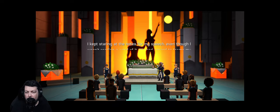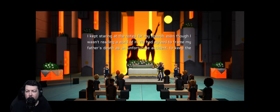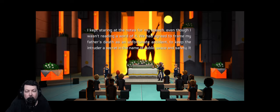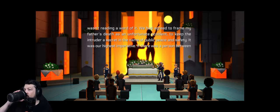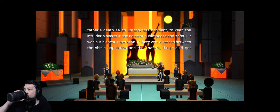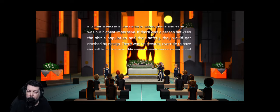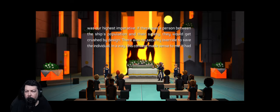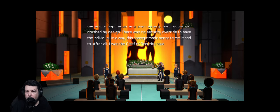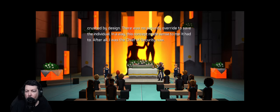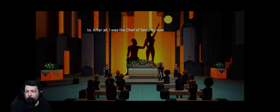I kept staring at the notes for my speech, even though I wasn't reading a word of it. We had agreed to frame my father's death as an unfortunate accident, to keep the intruder a secret in the name of public peace and safety. If there was a person between the ship's population and their safety, they would get crushed by design - there was no security override to save the individual. I was the chief of security now.